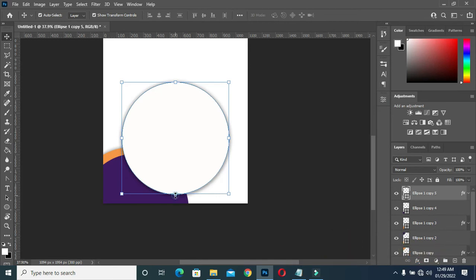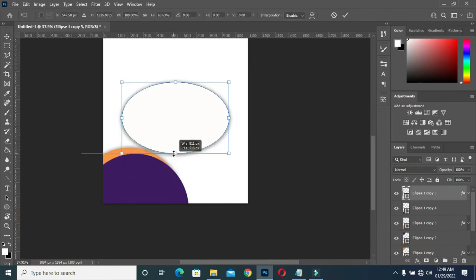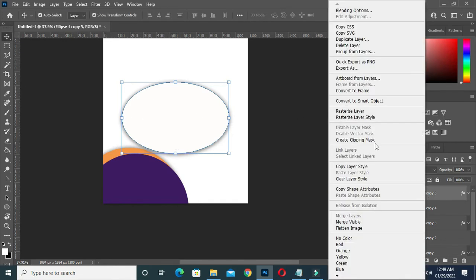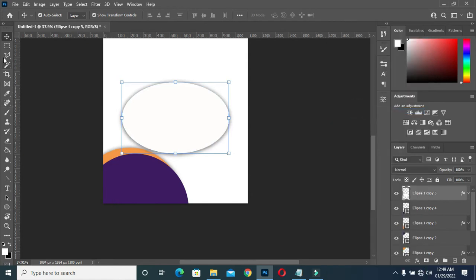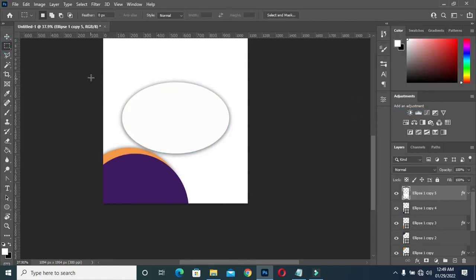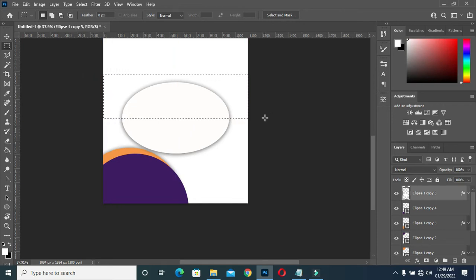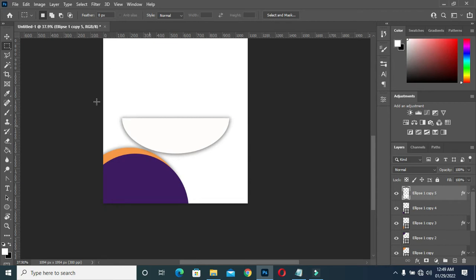I will hold my Shift key then drag it up to make it like an egg shape, then right-click, Rasterize. Then go to your Marquee tool, and I will drag it up here like this.